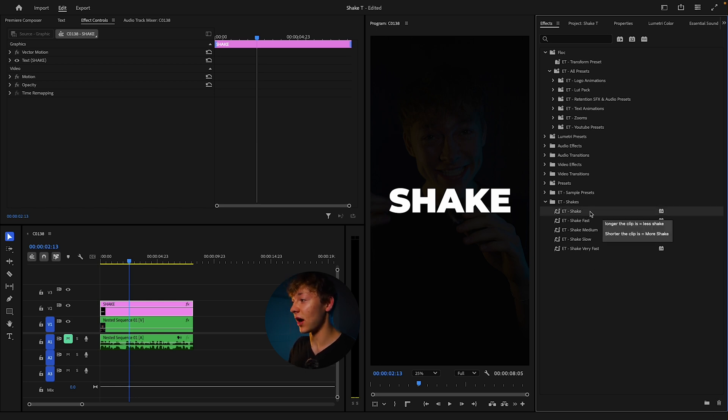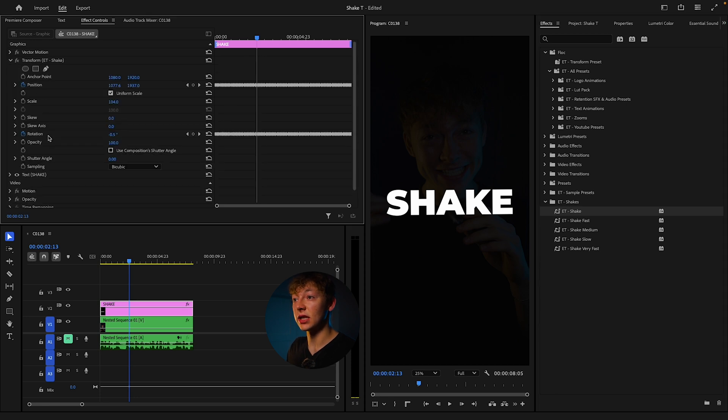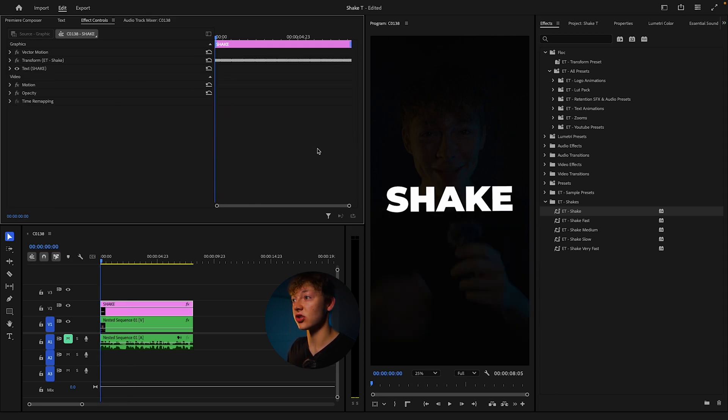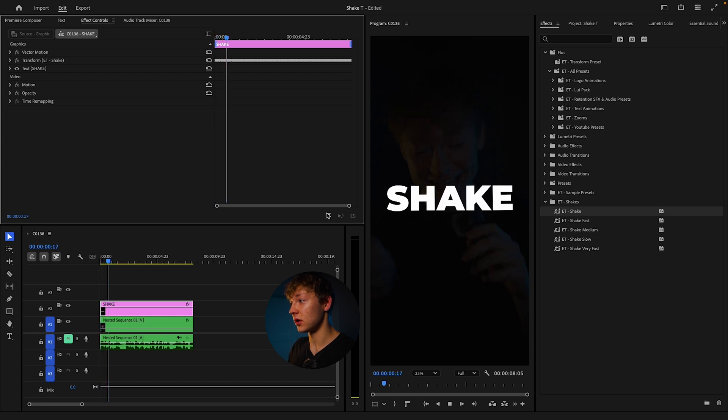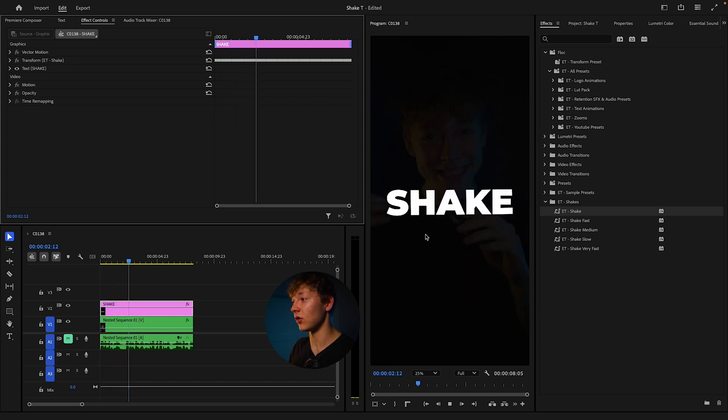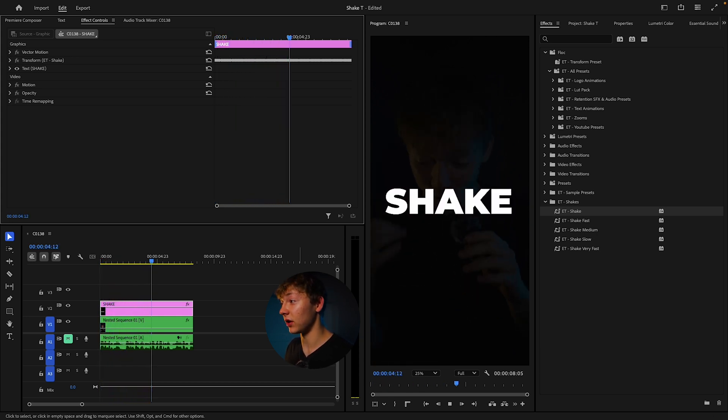Now you can just grab this ET shake, grab it, drop it. It already has the keyframes and everything for you. So let's just go over here and watch. It gives that shake that you're looking for. It gives it a really good floating effect.